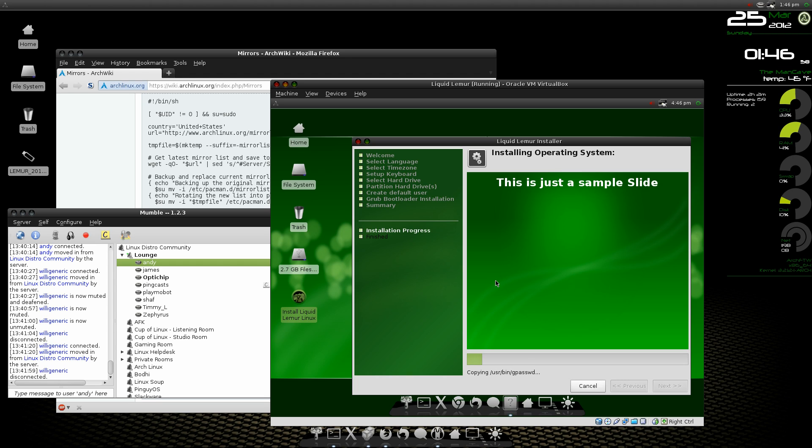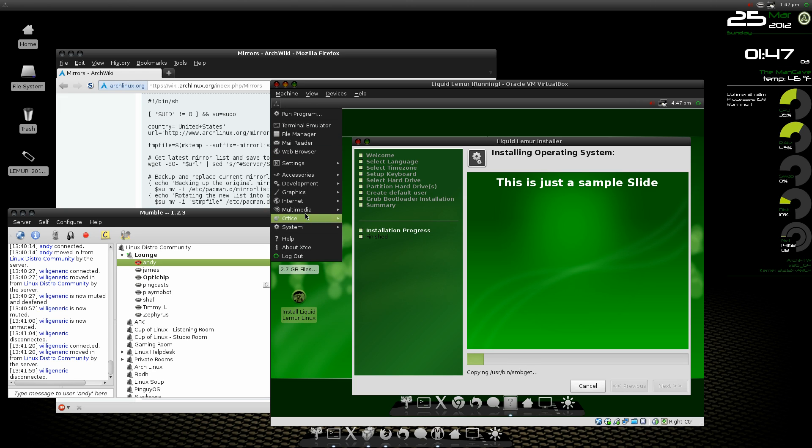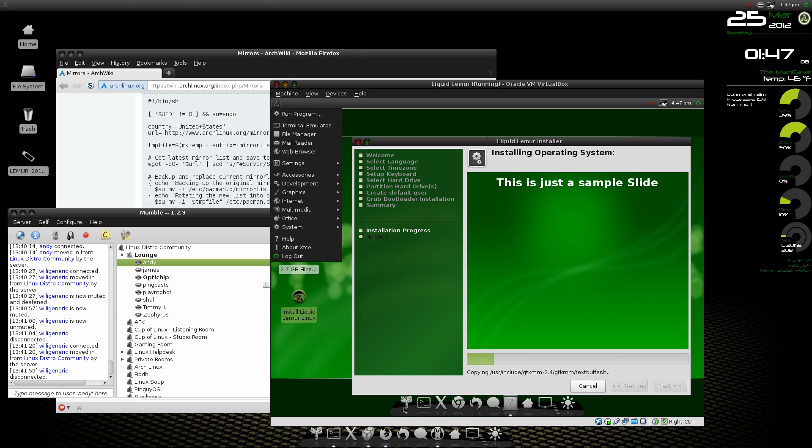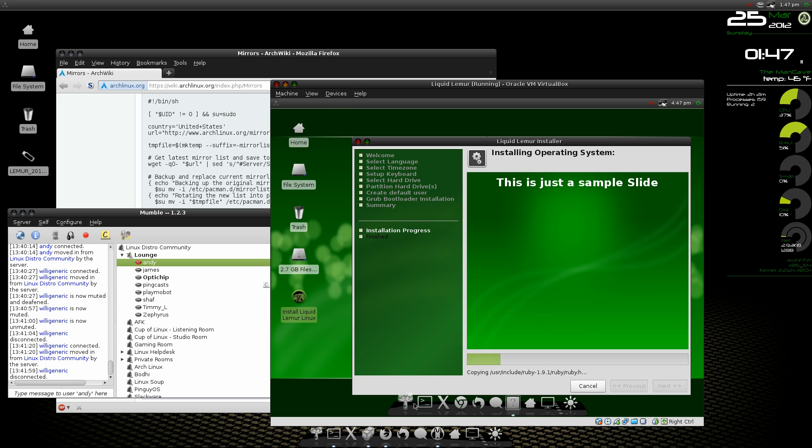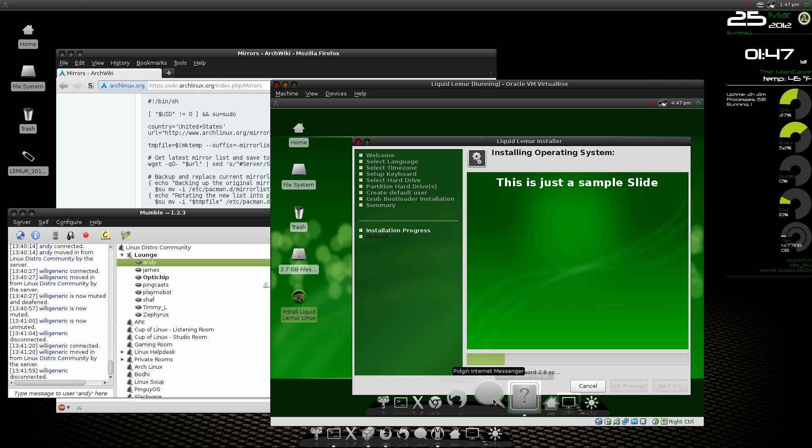Really cool desktop, desktop icons. You can see it's running XFCE. It's got the Cairo Dock down here, looks really nice.